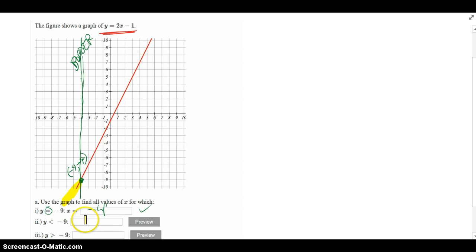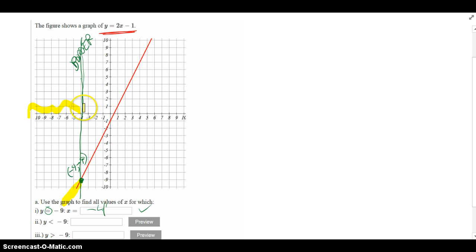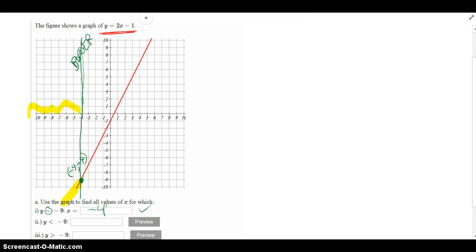Now it says, find the solution, which means for what x values is y less than negative 9. Well, if I just look at my border, all the way on the left, like x values negative 5, negative 6, negative 7, negative 6.6, whatever you want to call it. To the left of the border is when I have all the y values be negative. So therefore, my x's actually should be to the left of that action point, which is less than negative 4.